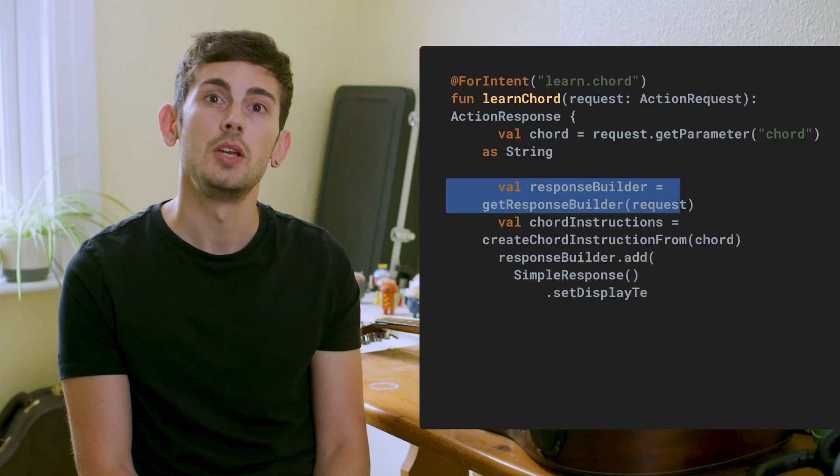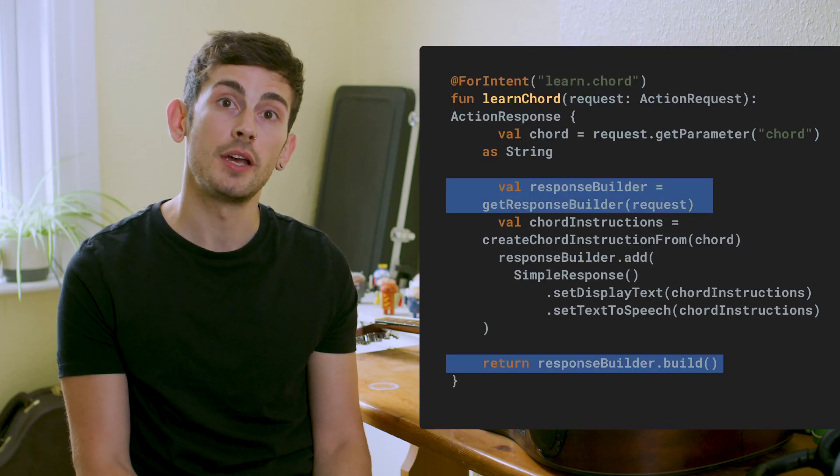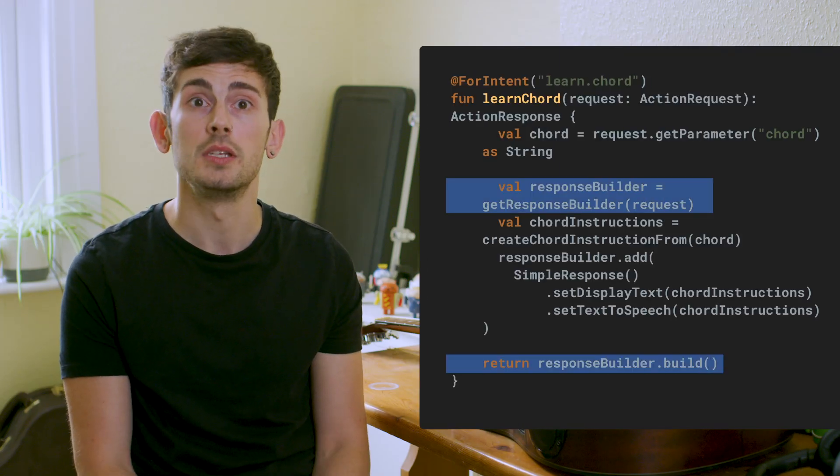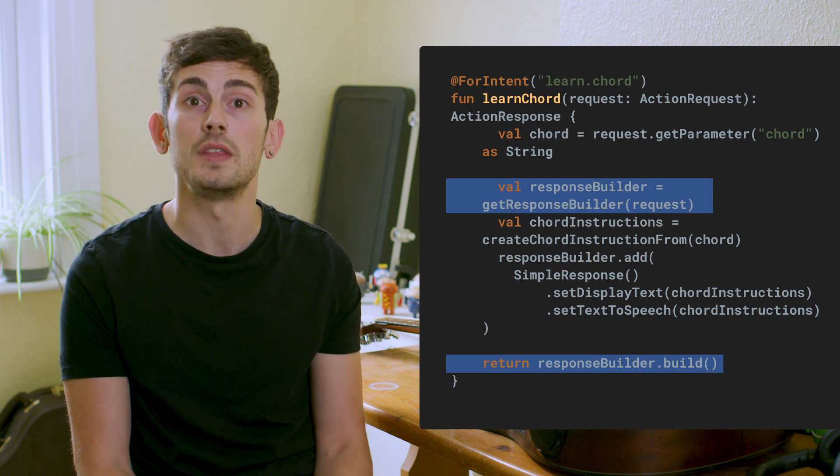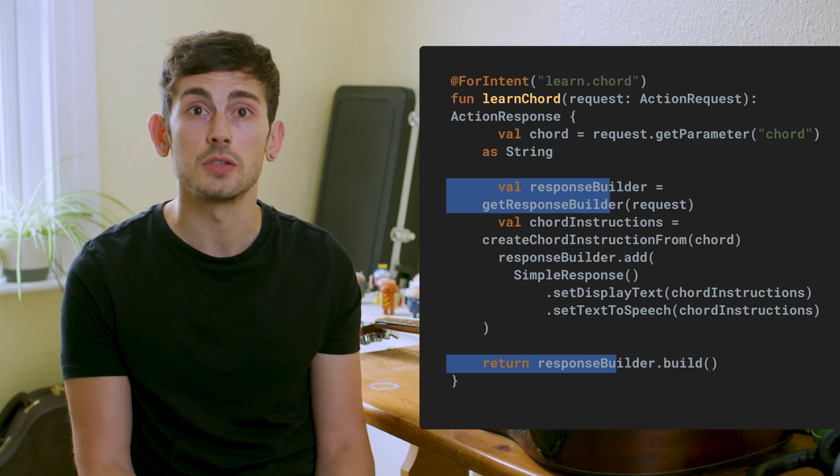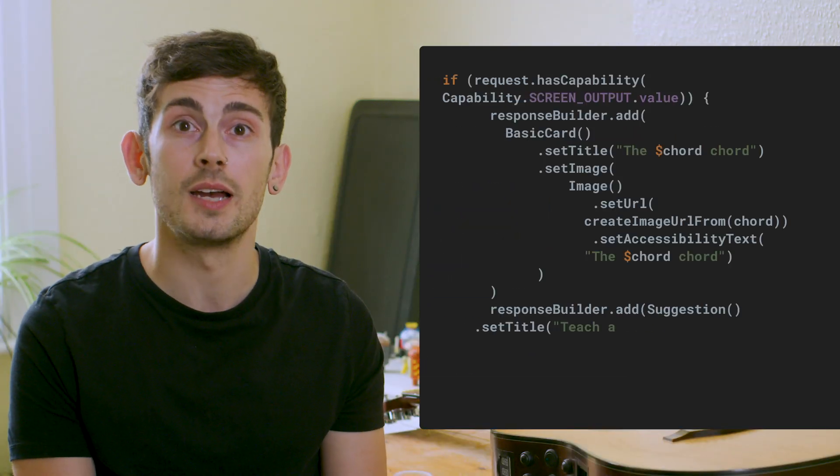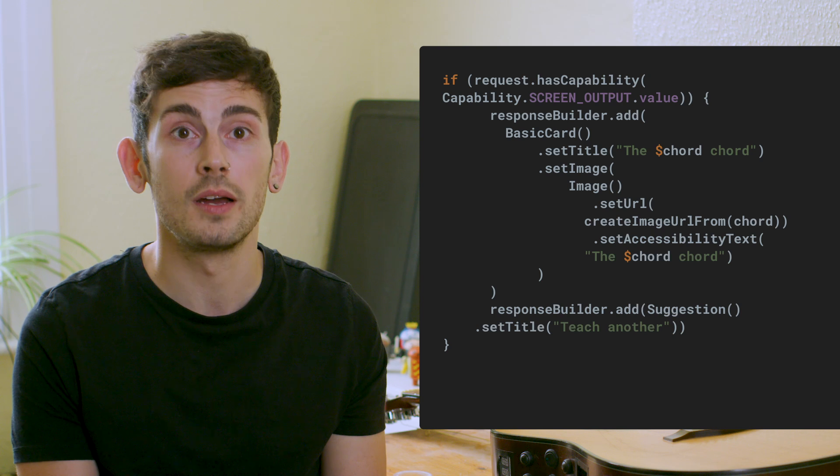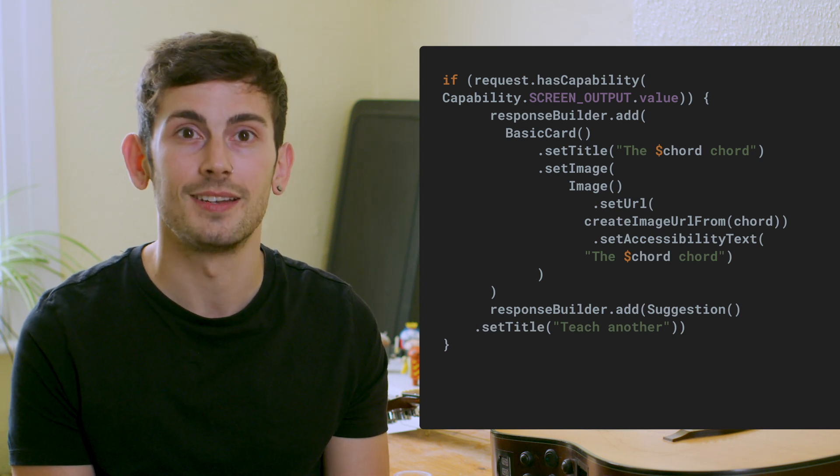With that done, we'll then build our response and return it from the function so that the calling point can use this within the given conversation. We can also handle other types of output with the client library, such as rich content.